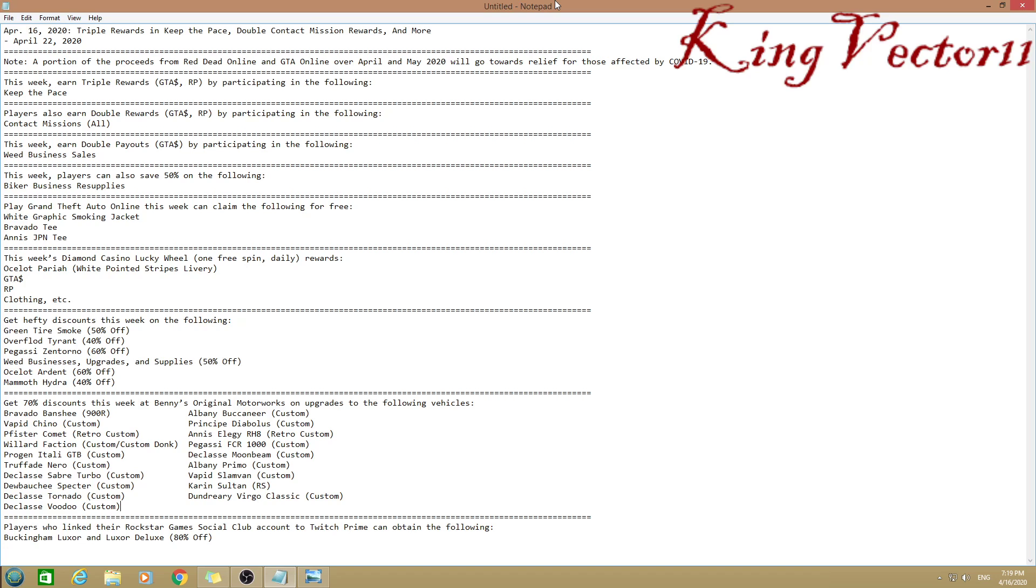This week, earn double payouts by participating in weed business sales, so you get double money selling. Players can also save 50% on biker business free supplies, especially weed, which is actually pretty useful.